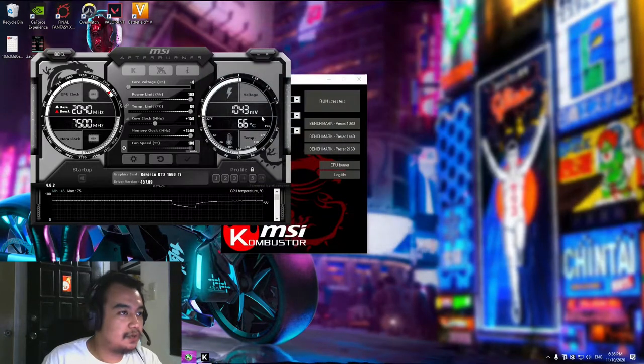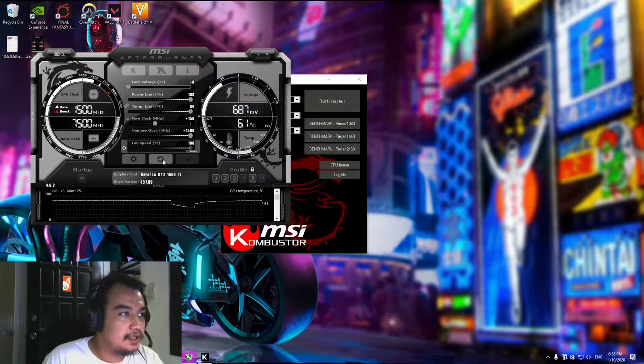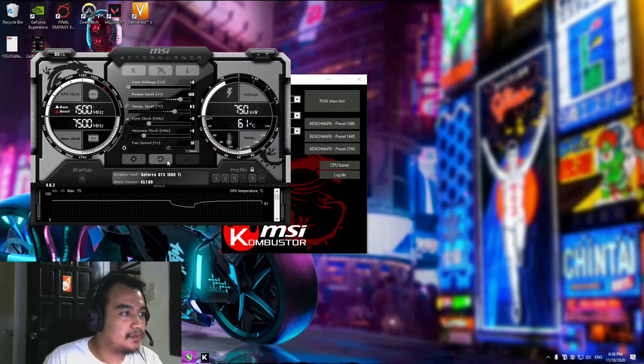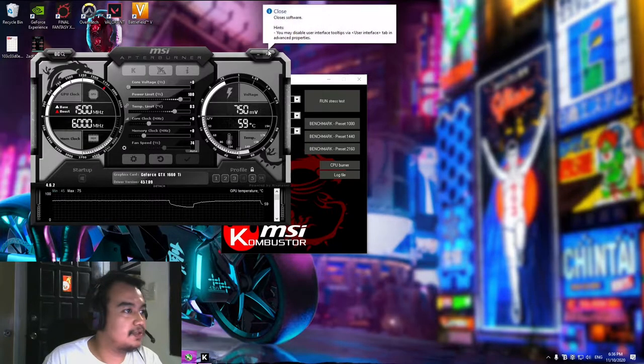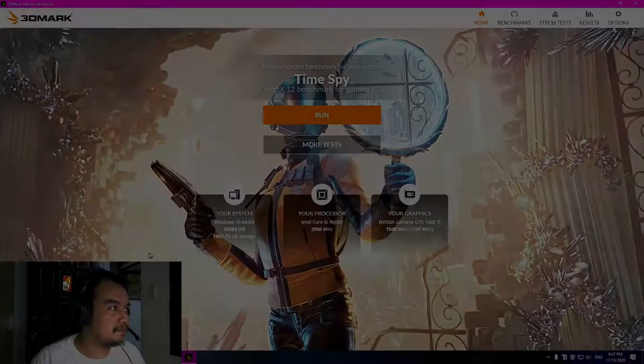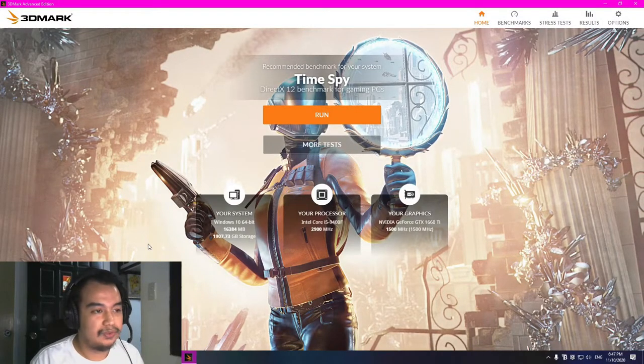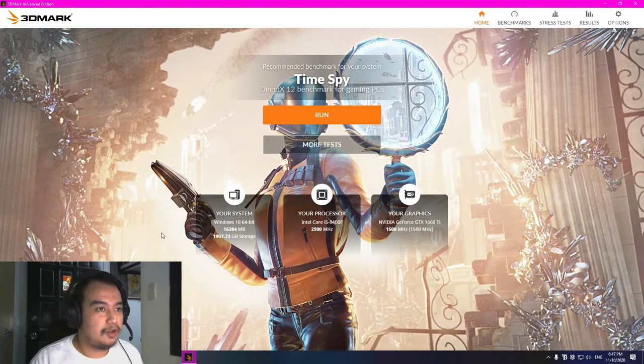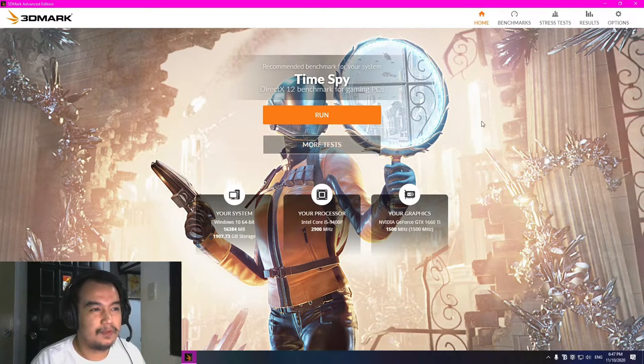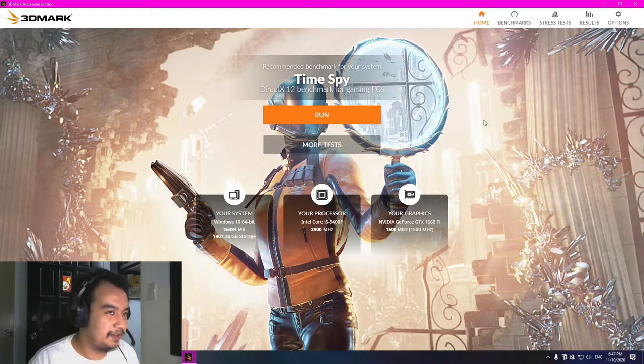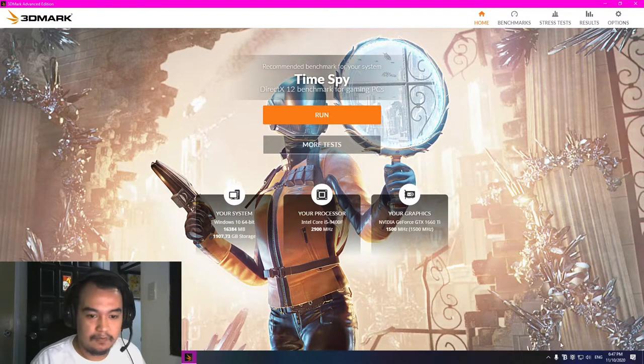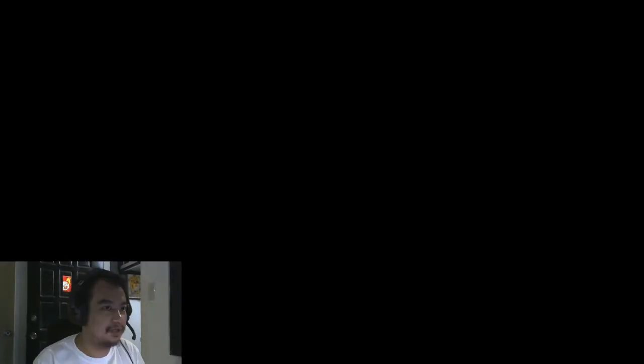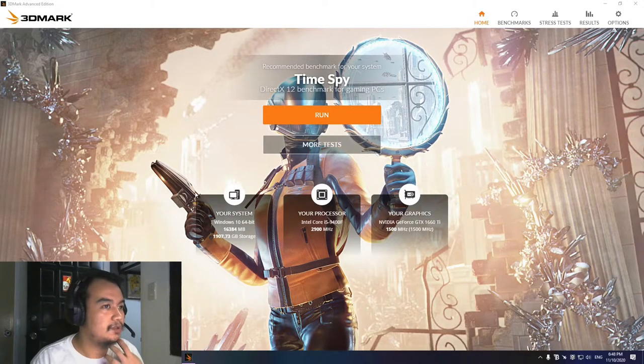Now I will run 3DMark using the stock values and another one using our saved overclocked values. Here is 3DMark. We use this to benchmark your PCs and you compare your scores online. We're using Time Spy for our test. Currently I've closed the MSI Afterburner, but I think if you close it your graphics card will return to its stock values.